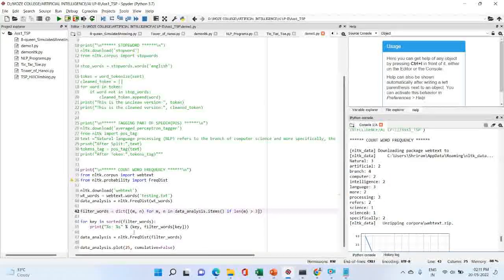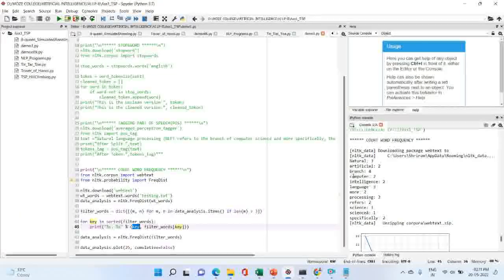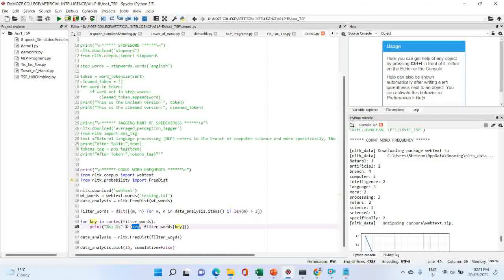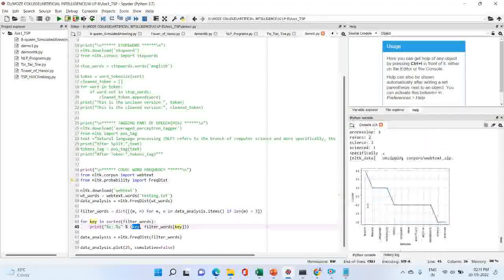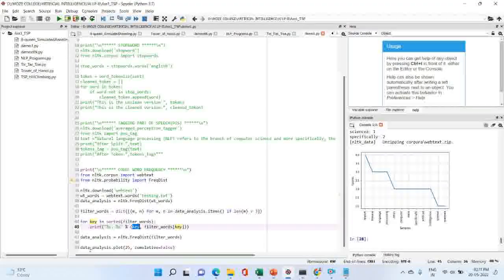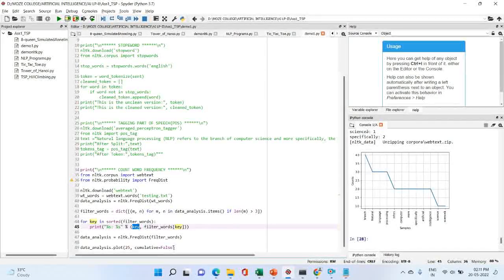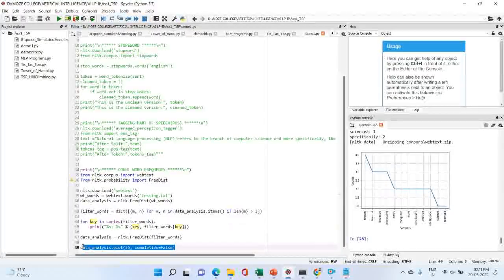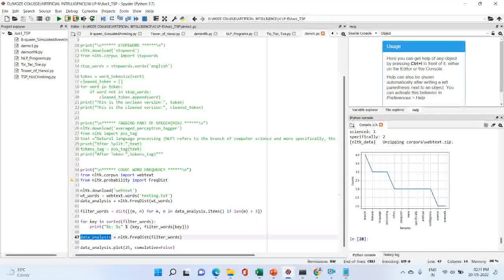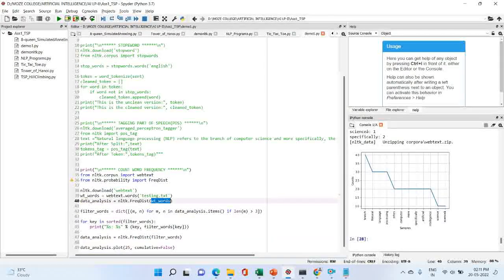The output displays words like: natural, artificial, branch, computer, intelligence — these are the keys — with their corresponding frequency values such as 3 and 2. We also plot a graph using data_analysis.plot(25, cumulative=False) to visualize the frequency distribution of the filtered words.